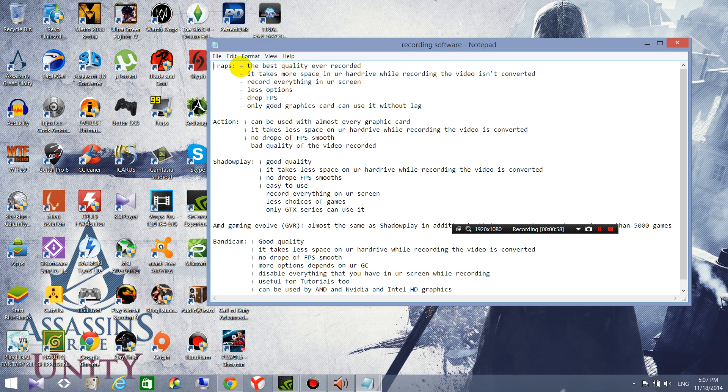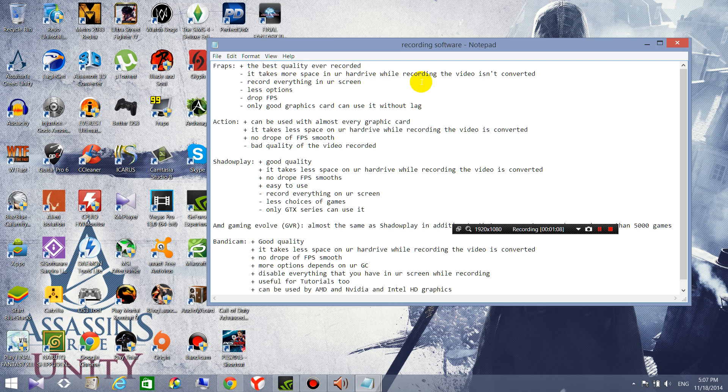But it has a lot of drawbacks. It takes more space in your hard drive by recording and the video isn't converted. For example, for one minute you record one gigabyte, so it's a lot.